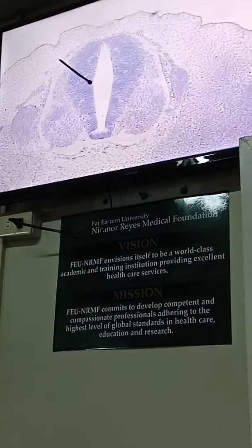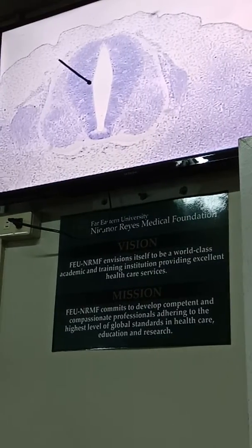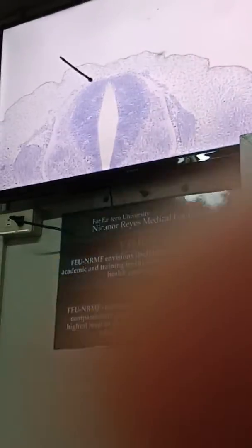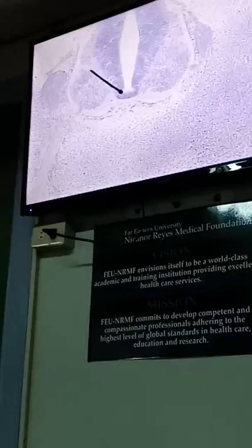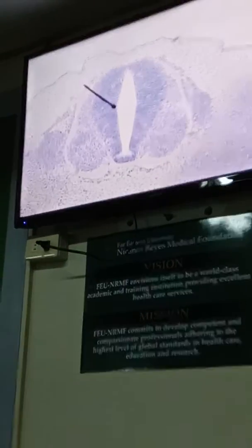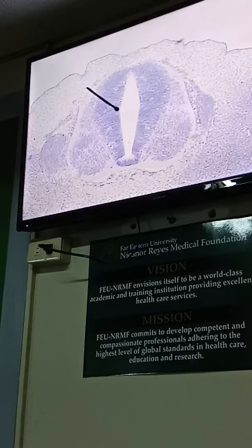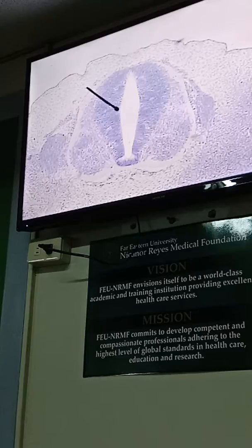The brain and the spinal cord. This whole structure, from the tip of the conus terminalis, that is the neural tube, which will become, later on, parts of the brain and the spinal cord.